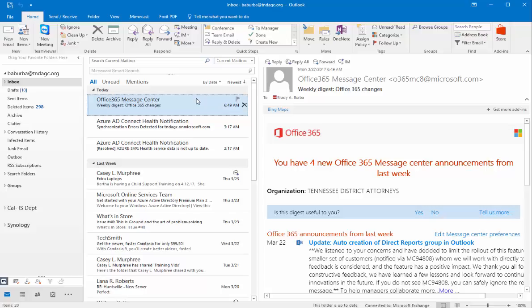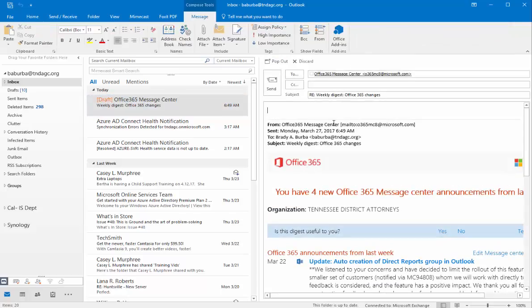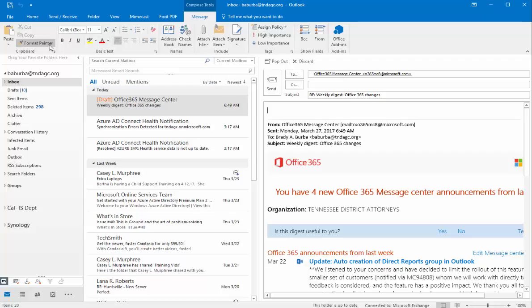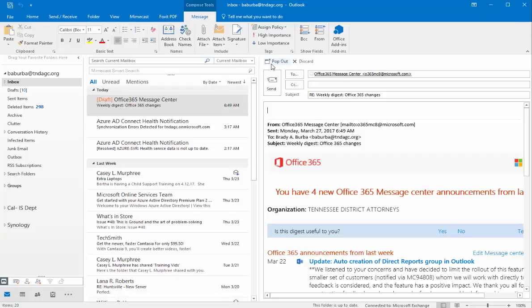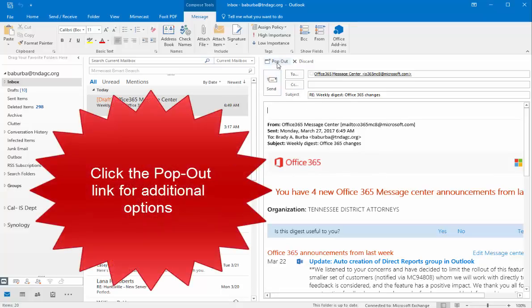This is the default setup for most everyone's email and you can simply change that if you want. In this case, I got an email. Say I want to reply. Whenever I click on reply, say I wanted to include a couple of things. Whenever I want to do that, I notice that the tab that I normally see up here is not there. All you have to do to get full functionality of the normal operations is click on this pop-out link.